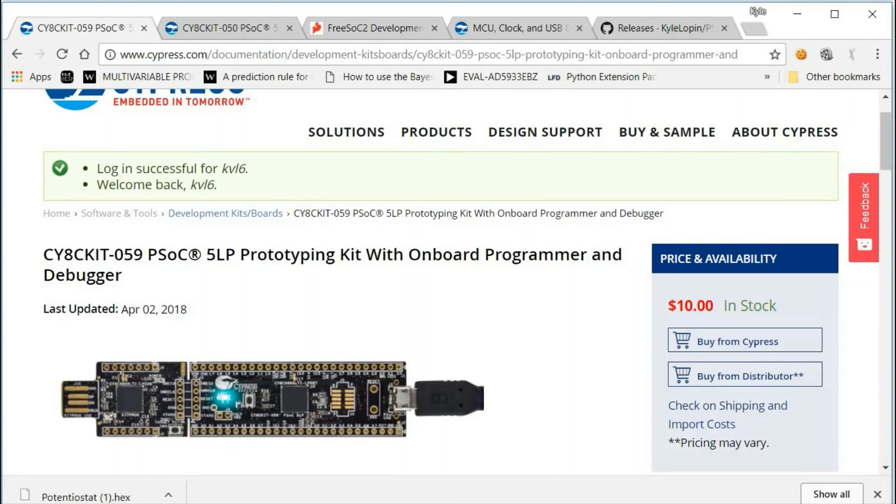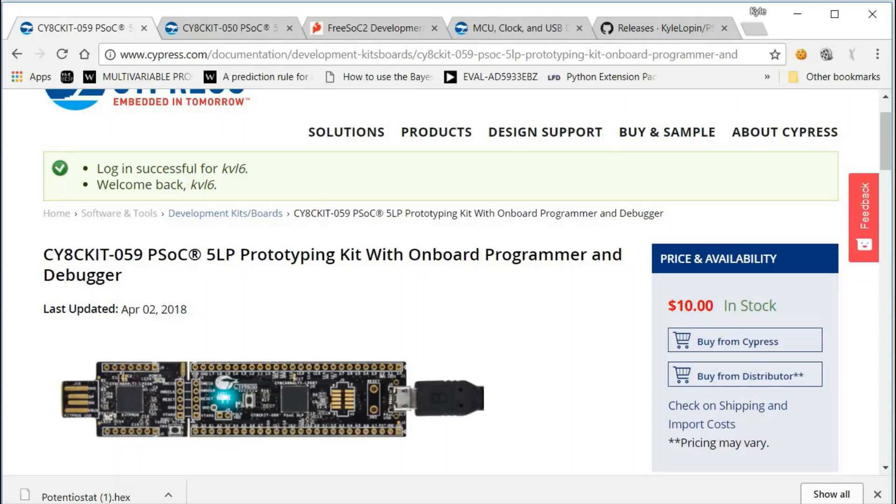The 59 kit is only $10 at the Cypress semiconductor store. You can also find it at other electronics distributors such as Mouser and Digikey, but the price may vary.